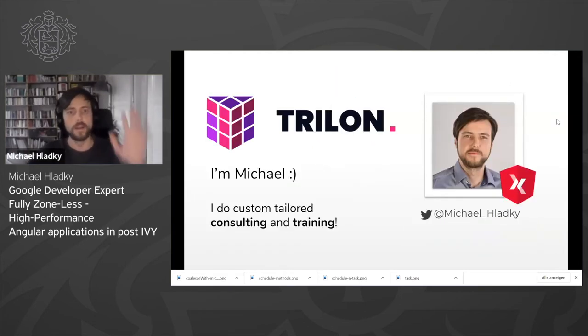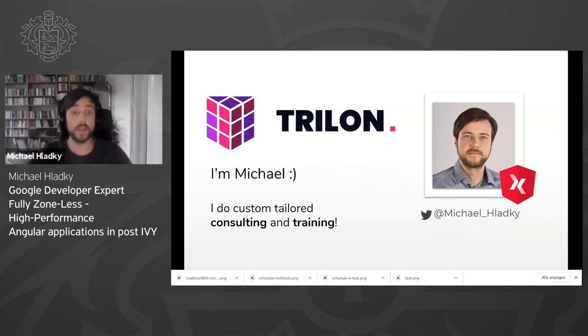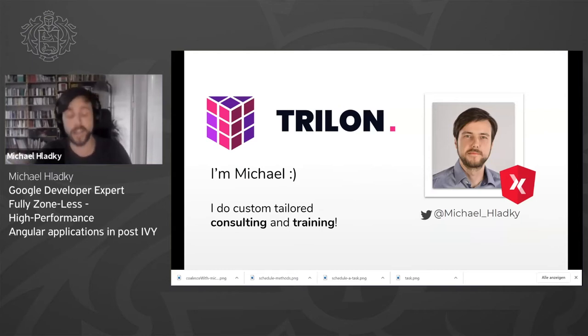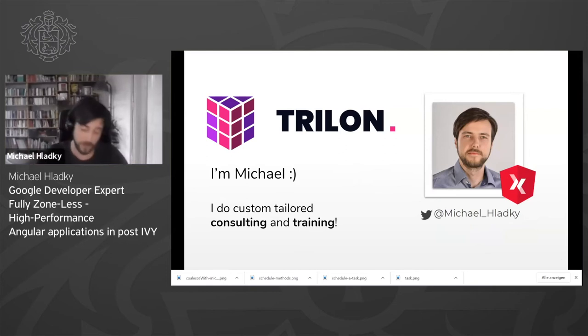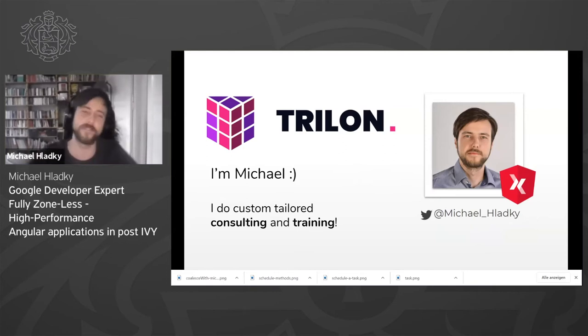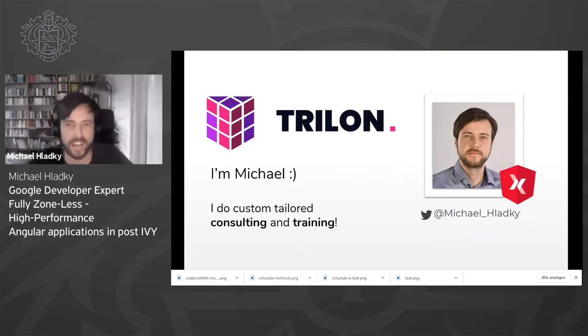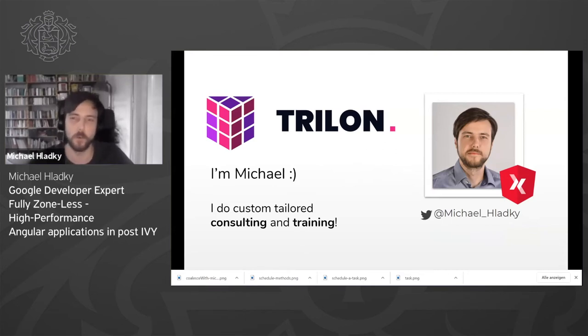Let me quickly introduce myself. My name is Michael Hladky. I do custom-tailored training and consulting in Angular, RxJS, and all the surrounding ecosystem like Ionic. So if you like what I do, feel free to book my workshops.